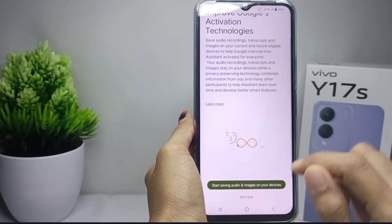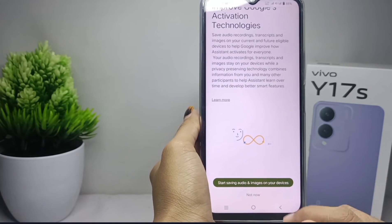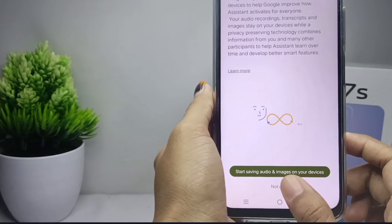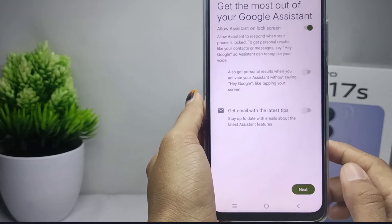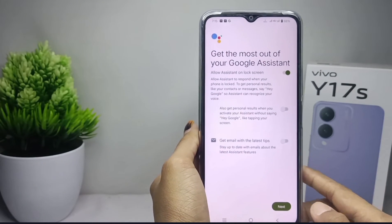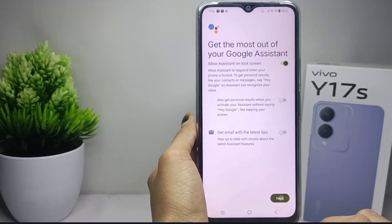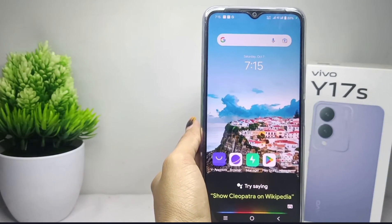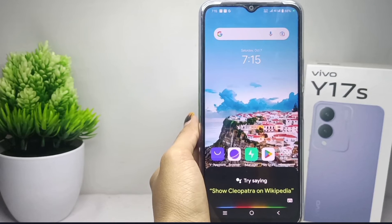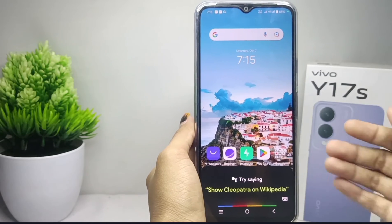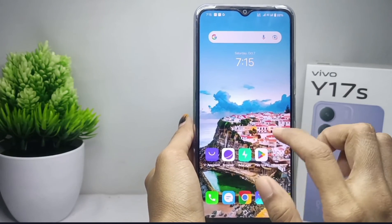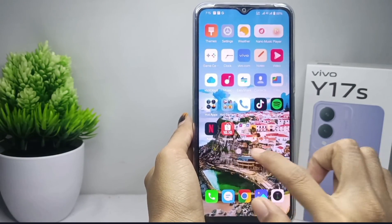Click 'Not Now' and the Google Assistant feature on your device is now active. That's the tutorial on how to activate Google Assistant on a Vivo Y17s device.